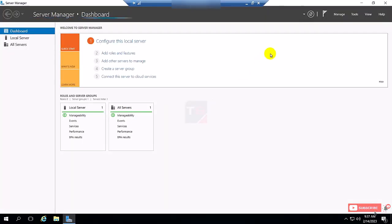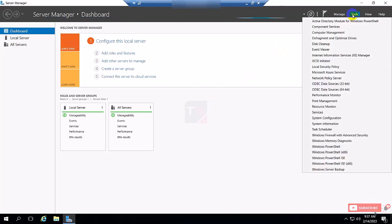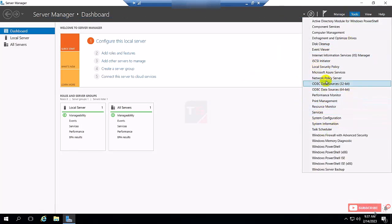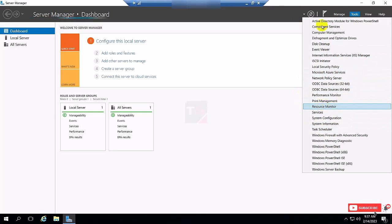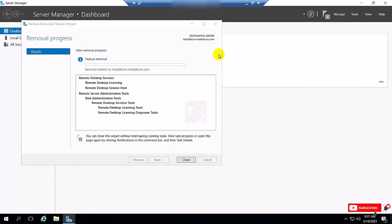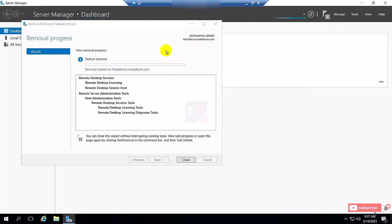Now I'm going to Server Manager and select Tools, and you can see here there is no Remote Desktop Service Manager, so it has been completely uninstalled from the server. After restart you can get the pop-up again showing successfully uninstalled the remote desktop service.